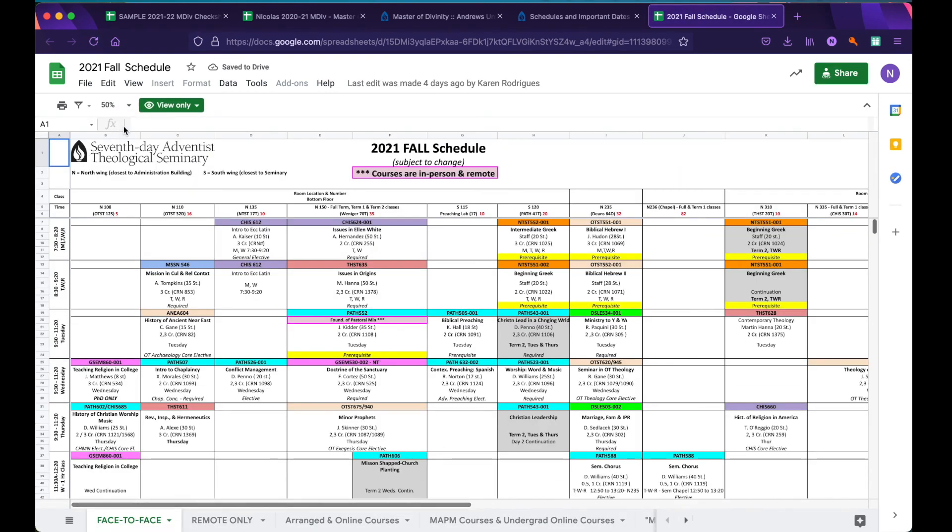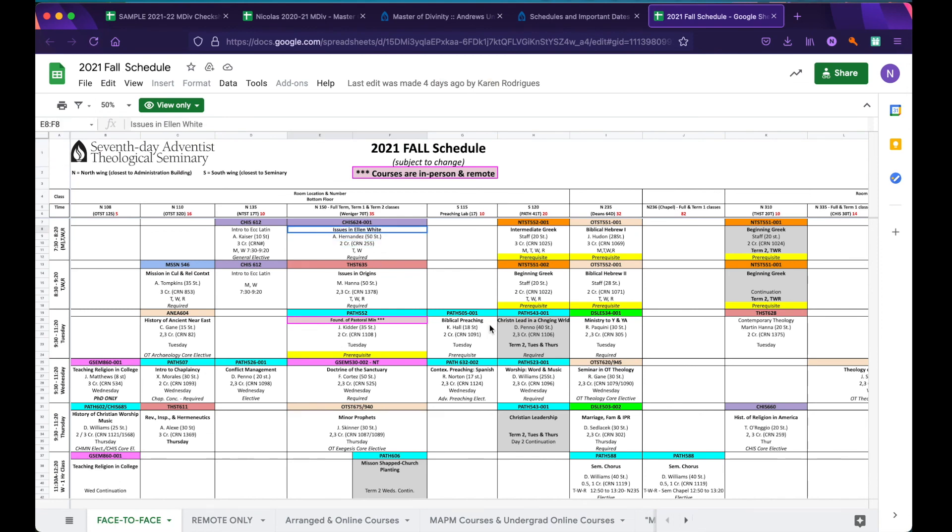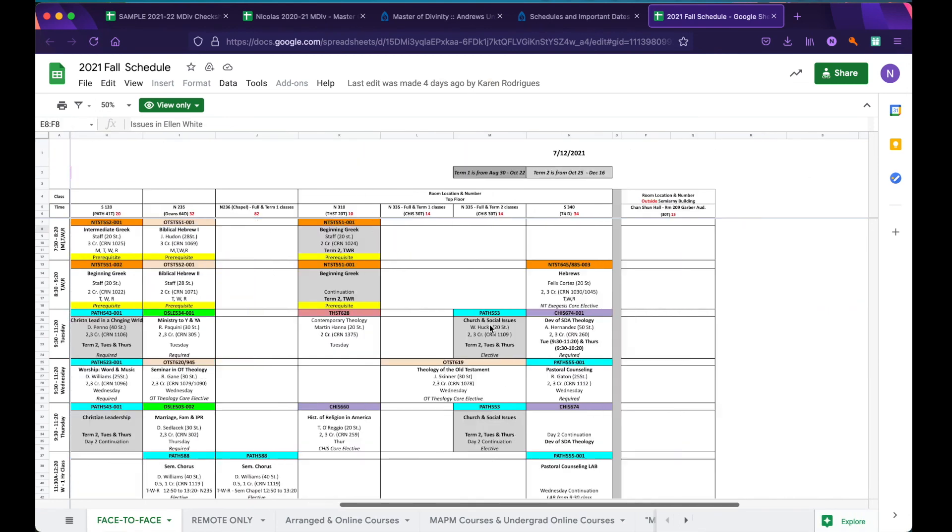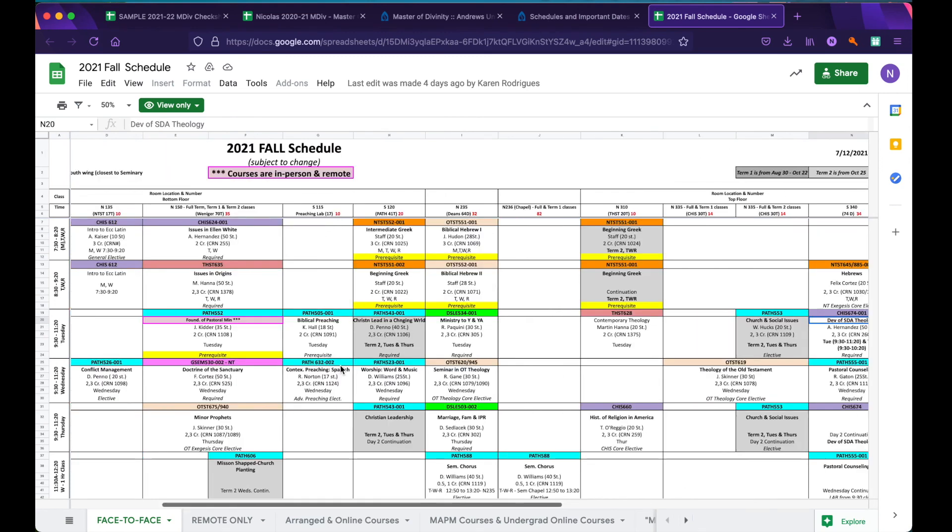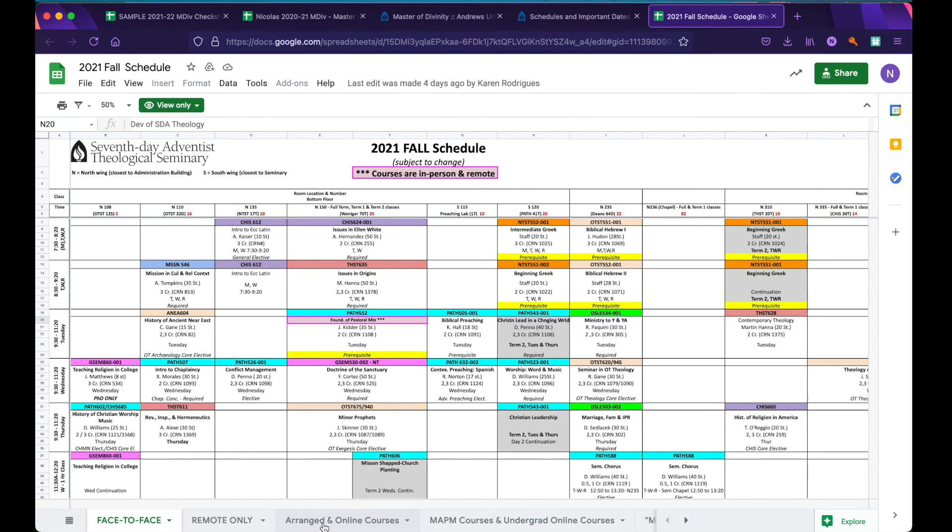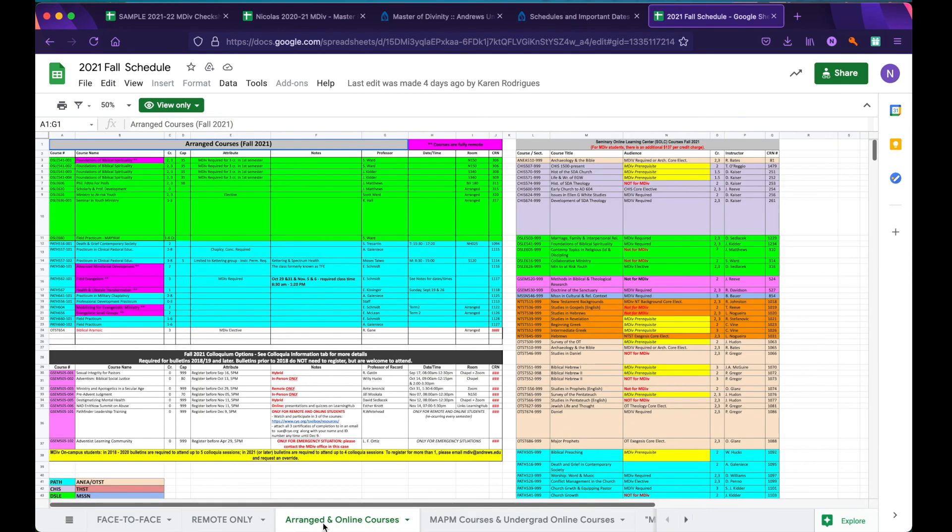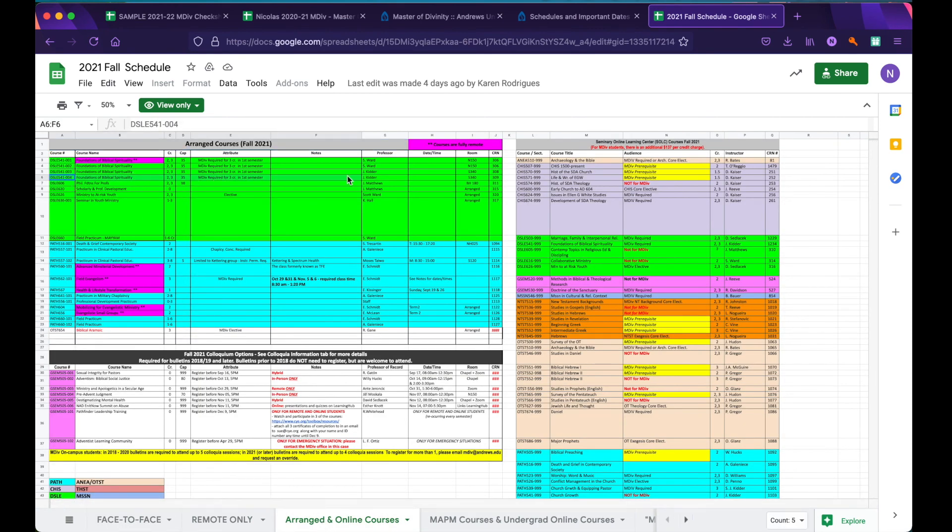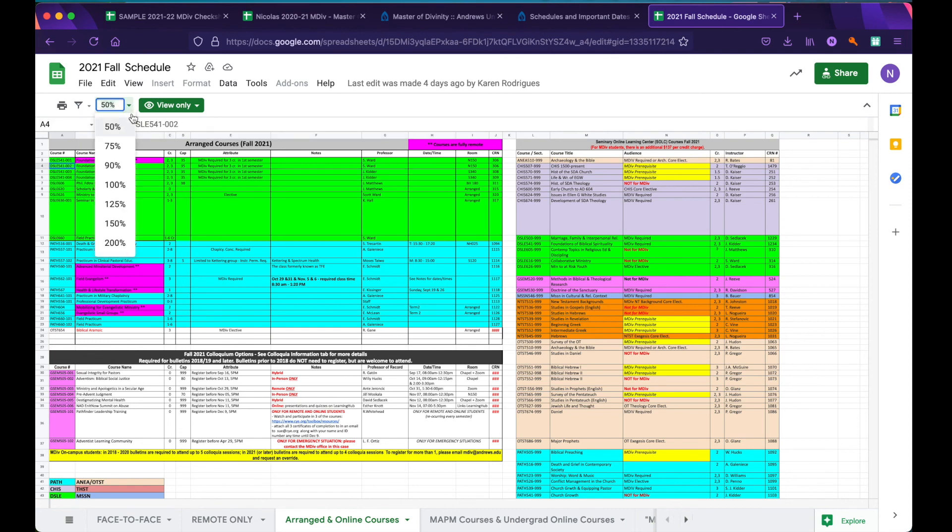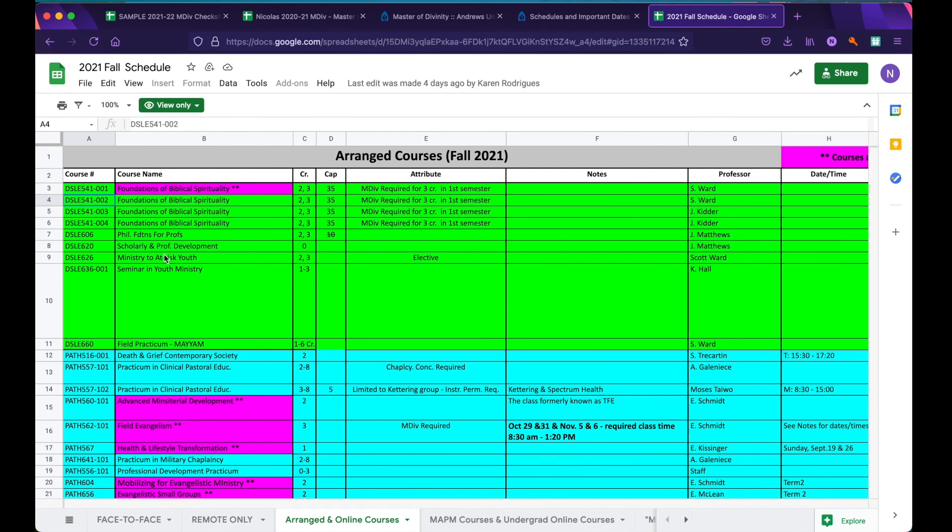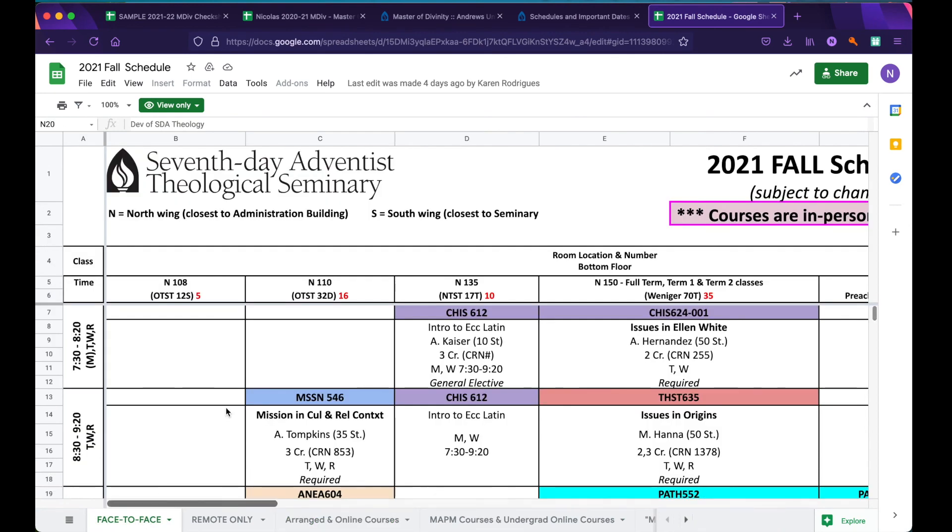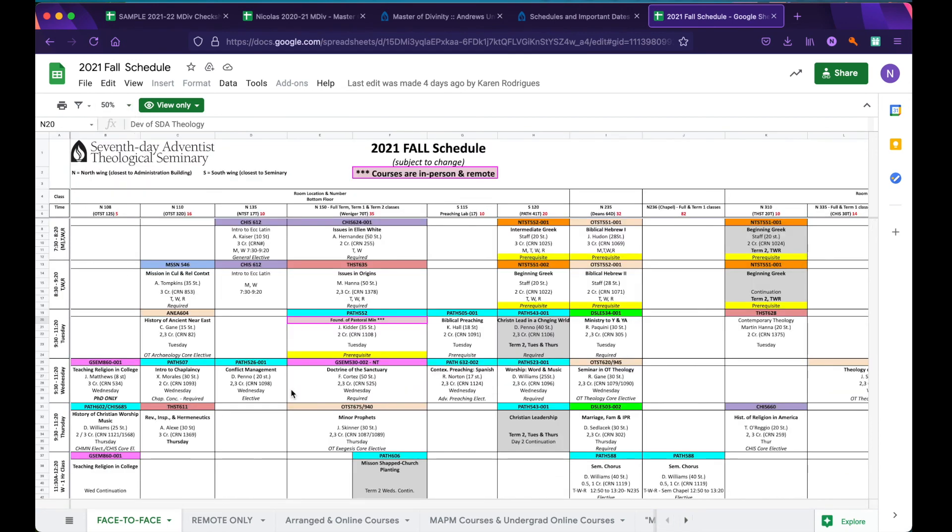Coming into Fall 2021, we can already find the three courses that we have selected. You'll see here Issues in Ellen White Studies, Development of SDA Theology, and clicking on Arranged and Online Courses, we can see Foundations of Biblical Spirituality offered. I'm going to zoom in to make it easier to see. The reason that Foundations of Biblical Spirituality is under Arranged and Online Courses instead of Face-to-Face is because it is not offered at a consistent scheduled time like some of these other courses, as indicated by the left column.